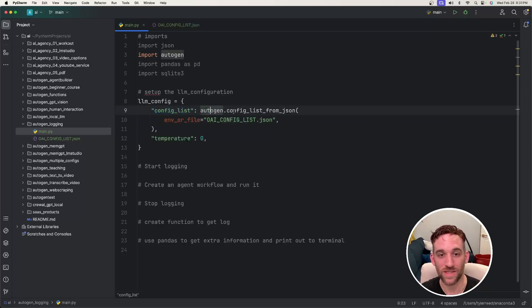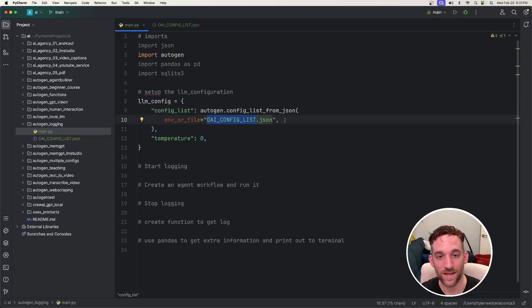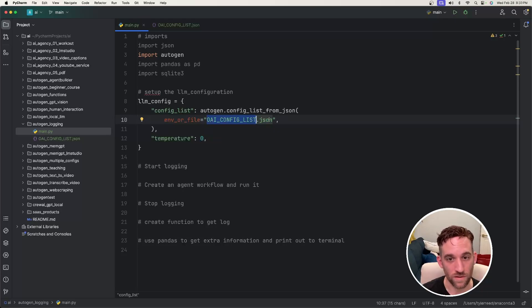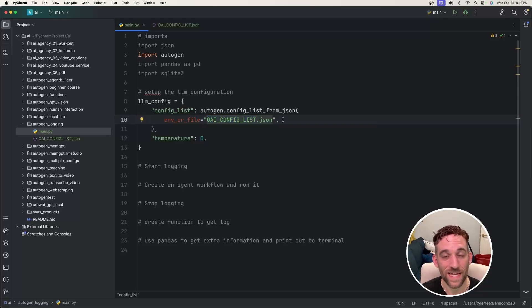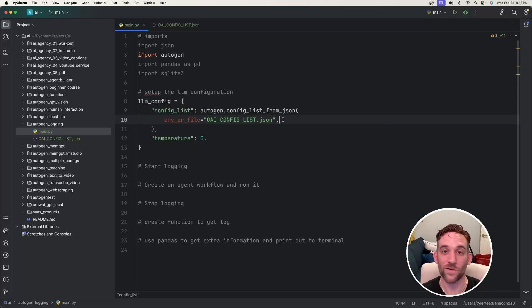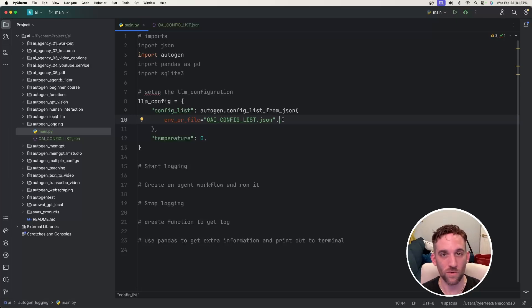We really only need the Configless property here, which is calling autogen.configless from JSON and give it the OAI configless JSON file we created earlier. And what this is going to do is get the model and the API key that we stored in there, and then that'll later be used for the LLM call.